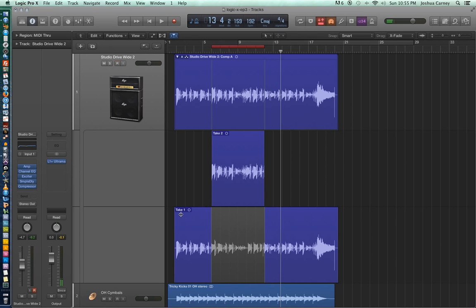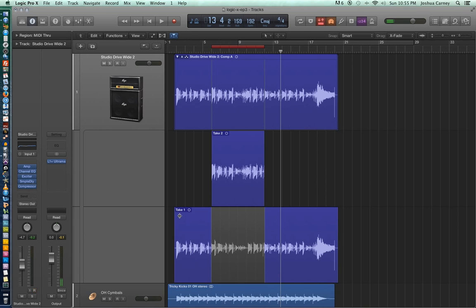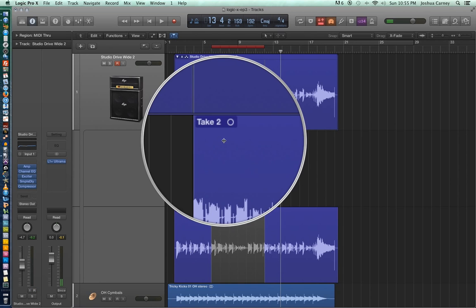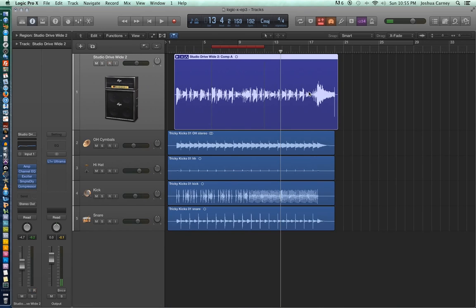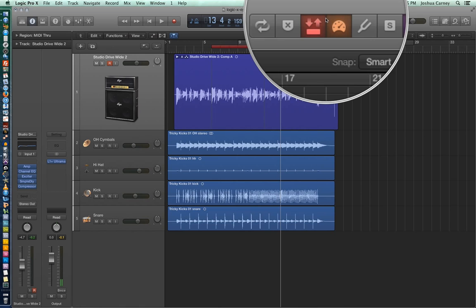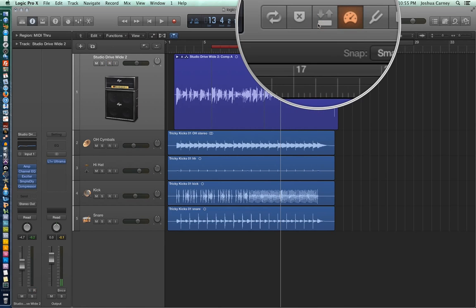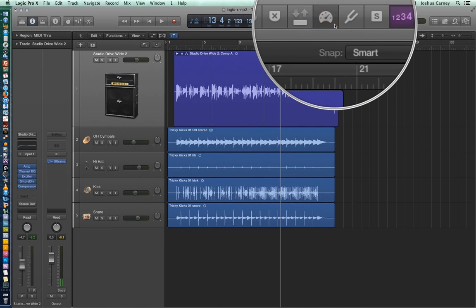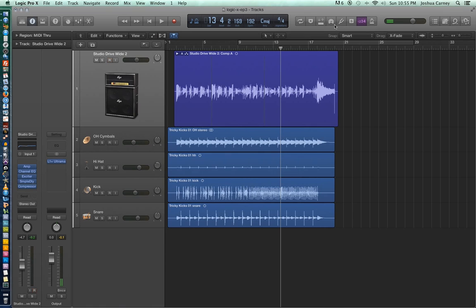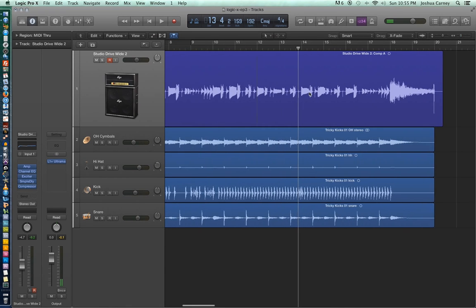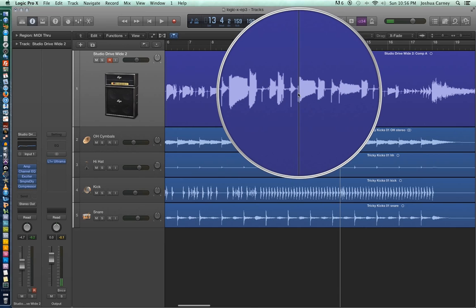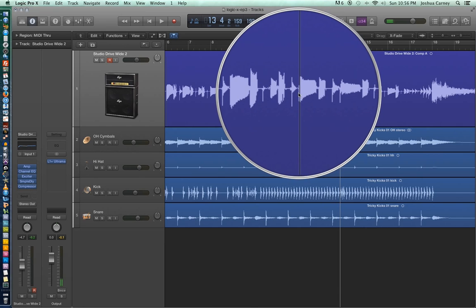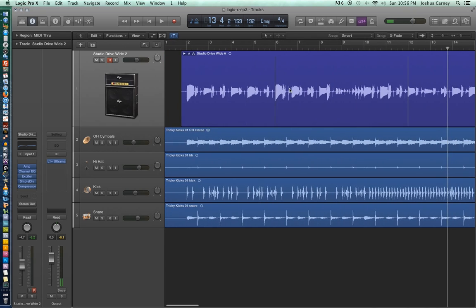So if you double click on the top of the take folder it will collapse all of the takes into it. And there's no need to have auto punch and low latency mode on anymore, so let's turn those off. Next let's fine tune our edits to make this truly a seamless take. And you'll notice that Logic has already edited our new take into our previous take.